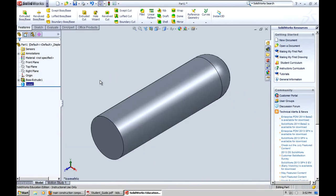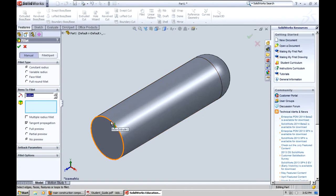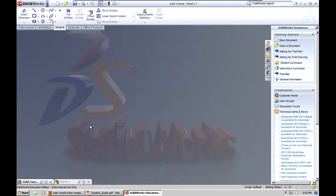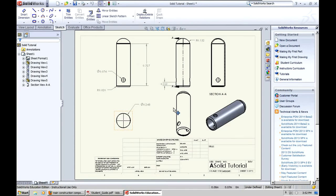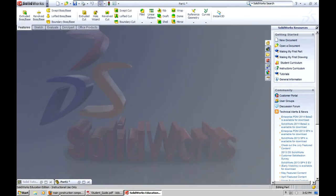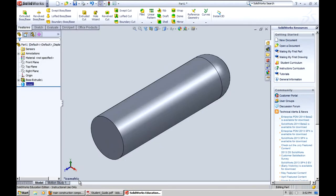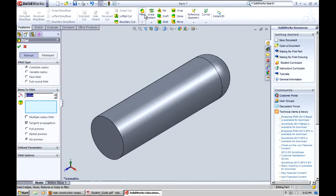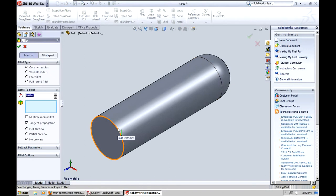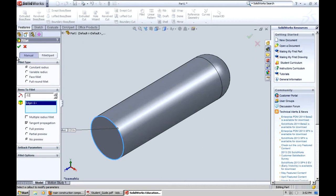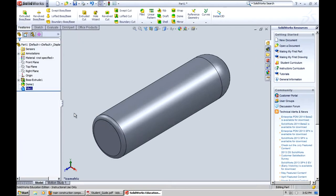And then the next thing I'm going to do is I'm going to put a fillet on the edge here. And the fillet, let's double check, 0.02. So let's use the fillet command right here. Fillet. Click the edge that you'd like to have filleted and put in the radius, 0.02. And then the green check mark. And now the fillet is done.